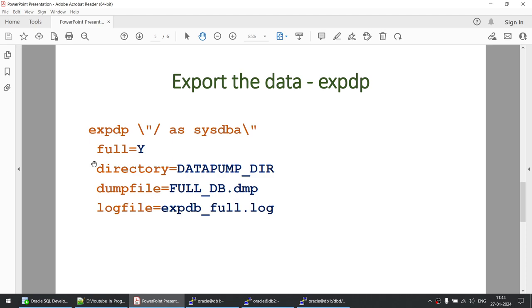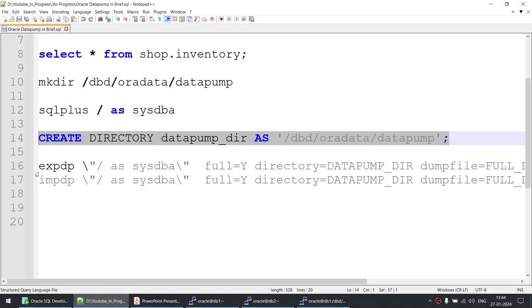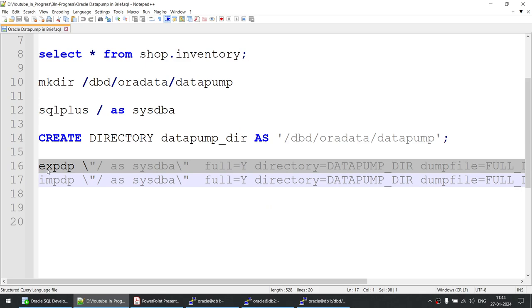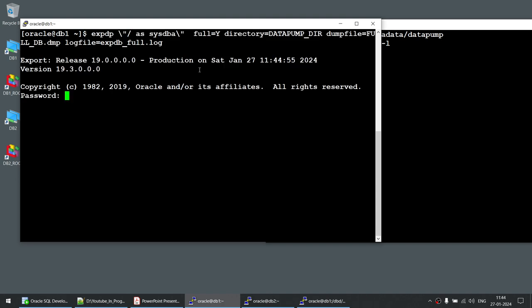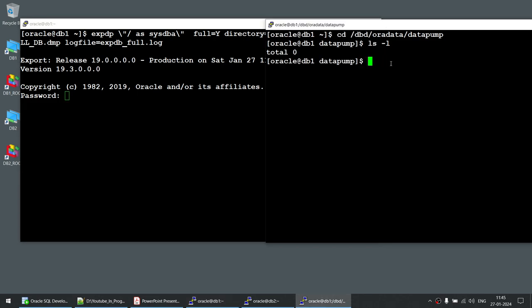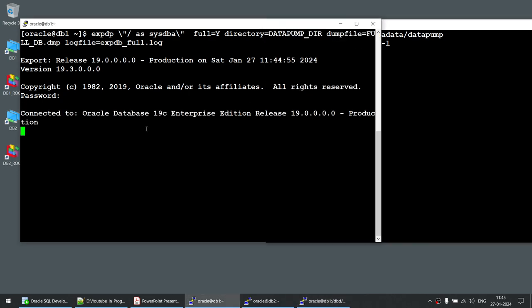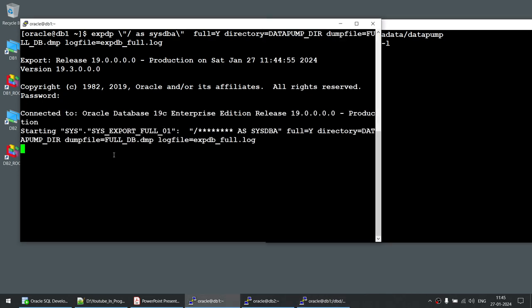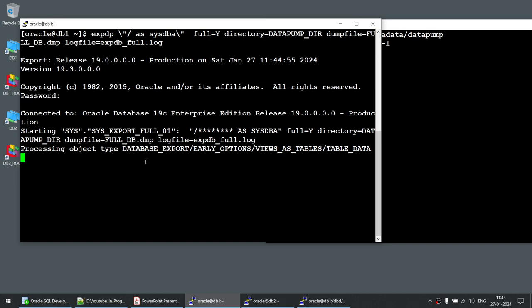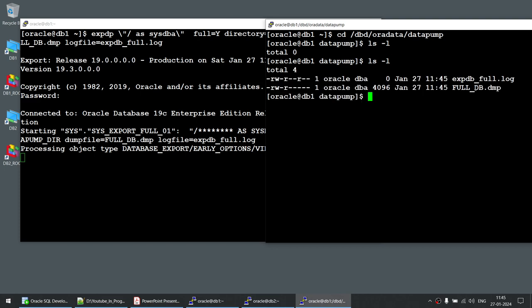This is a full database export. I'll run expdp now. The time it takes depends on the size of your database and your CPU power. I enter the password and it starts creating the export dump files in the directory. You can see it has connected and started writing to the directory. Running 'ls -l' shows a log file and a dump file are now present.